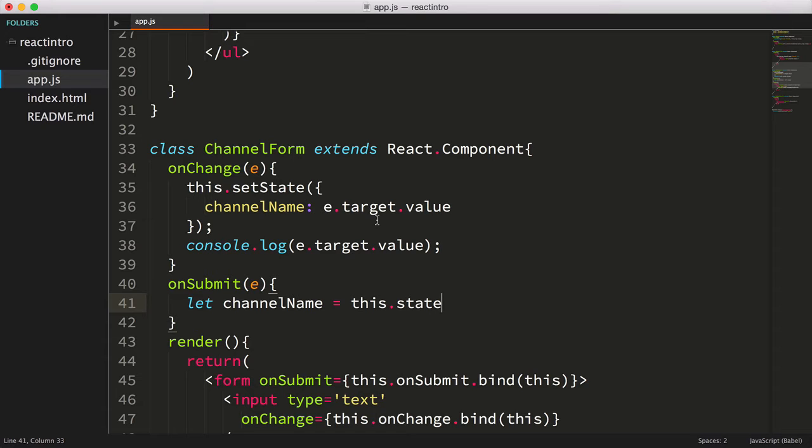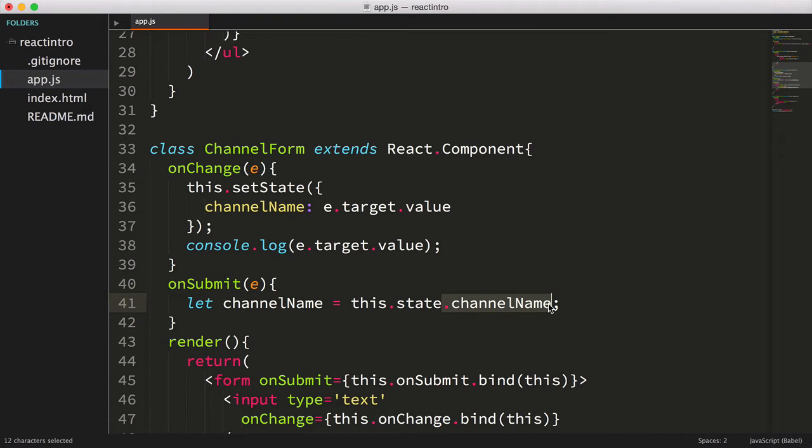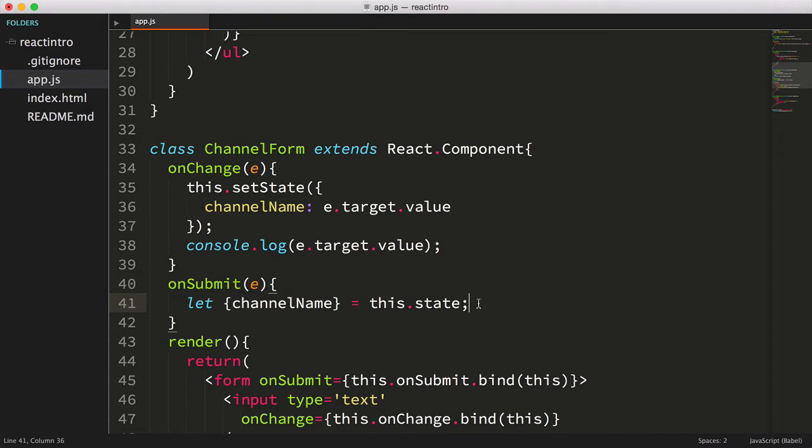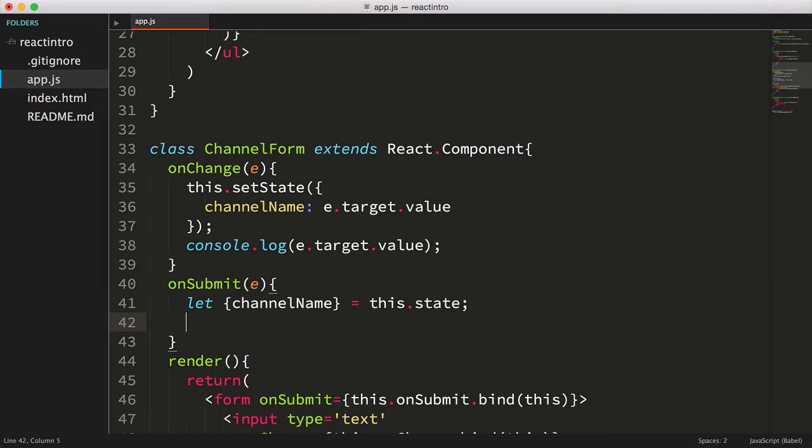Now we could use the full dot notation syntax, this.state.channelName, but let's try using the new ES2015 destructuring operator. It's a bit more terse and I kind of like it.